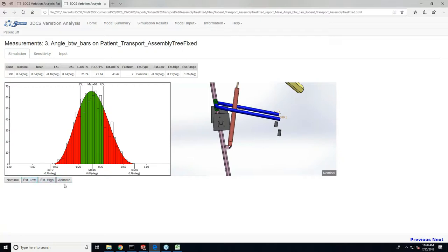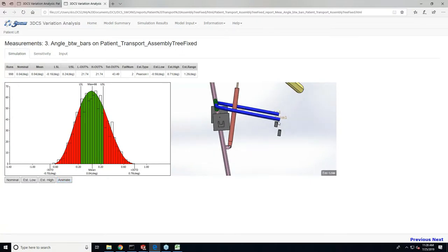If I animate through these and notice how the rods go up and down, that's actually putting the rod in its estimated high, estimated low, and nominal position.